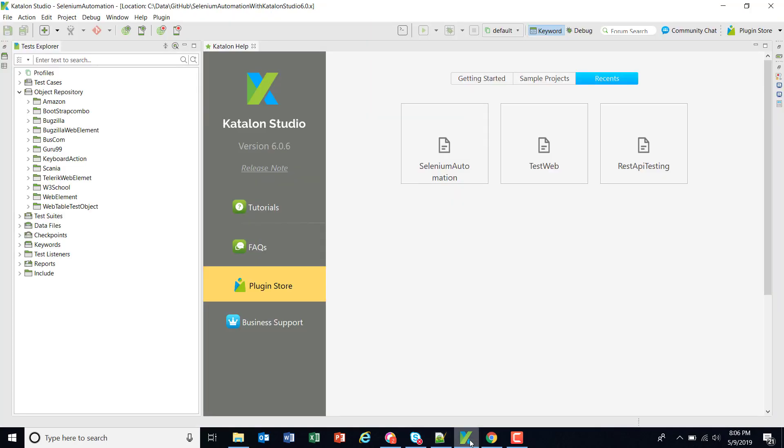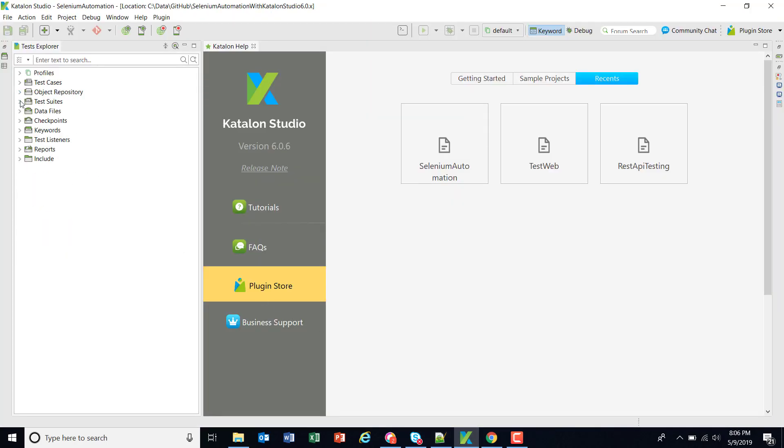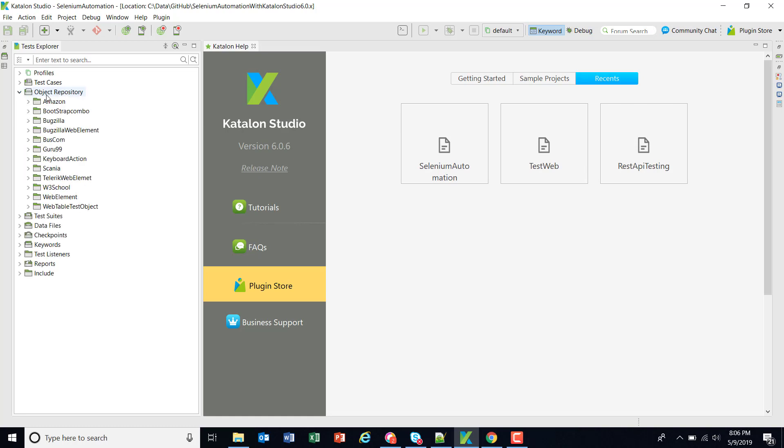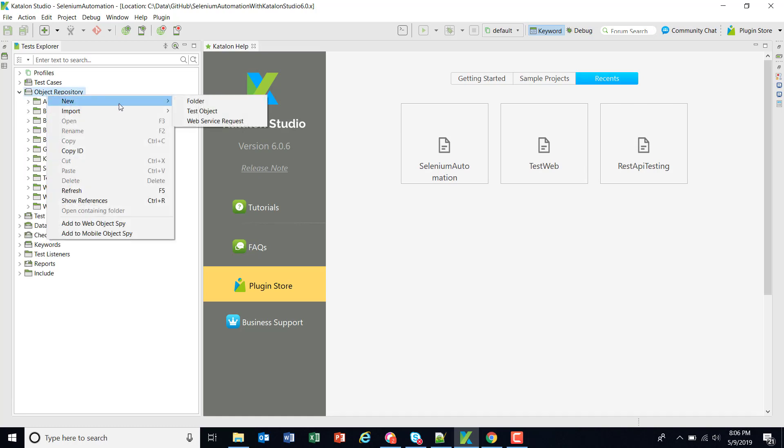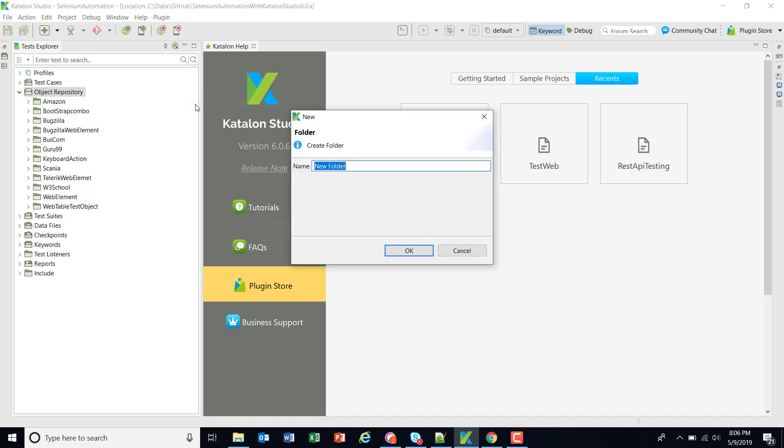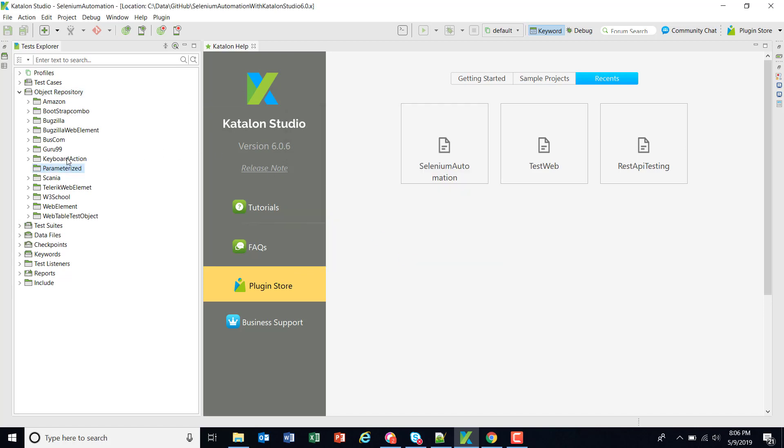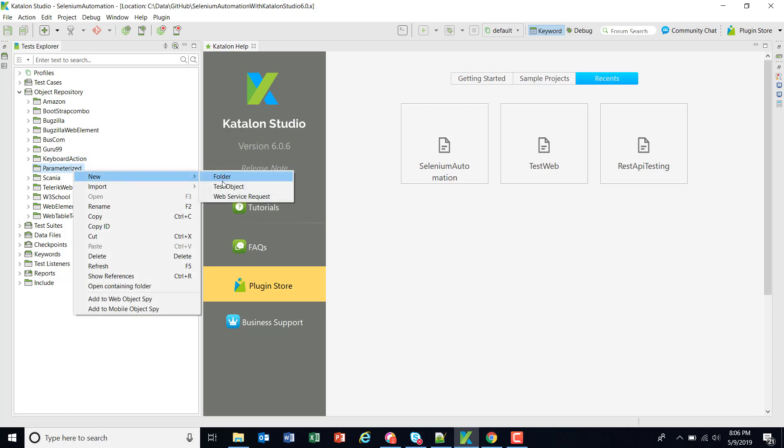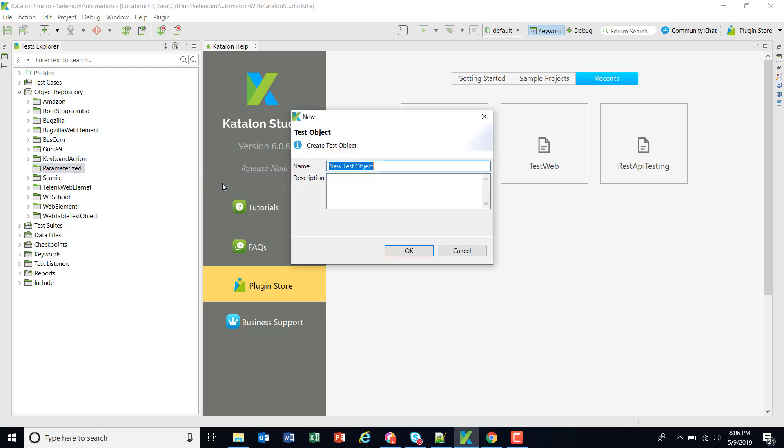First of all let me create a test object which will represent this XPath. Here I will add one more directory called parameterize. Inside this I am going to add a test object with name search underscore grid.